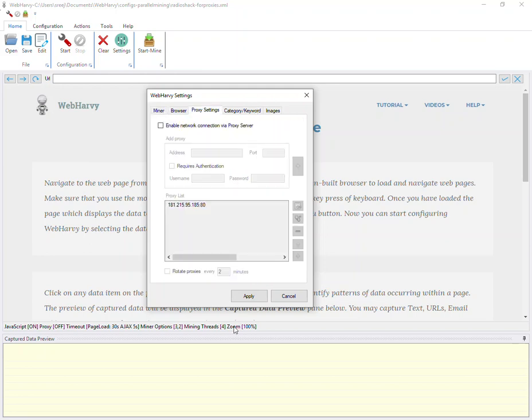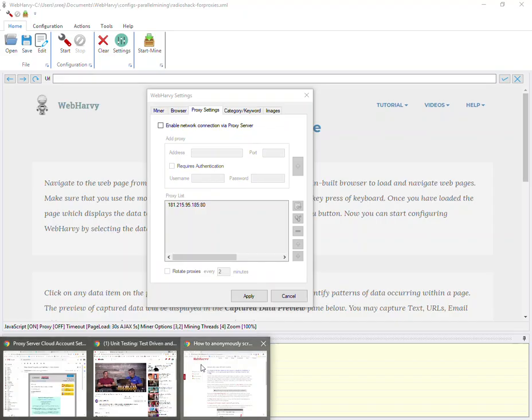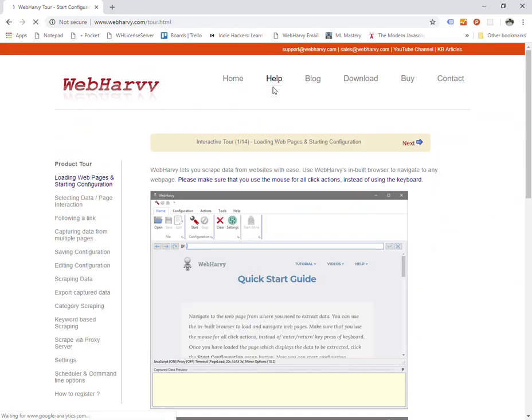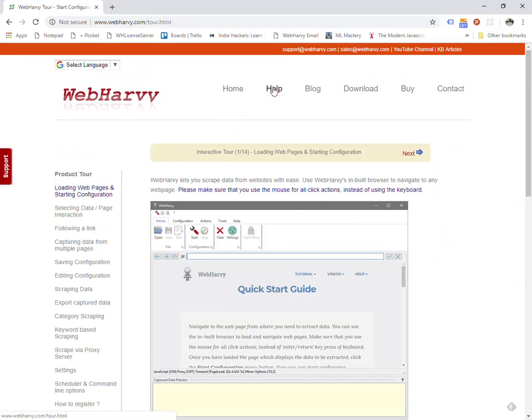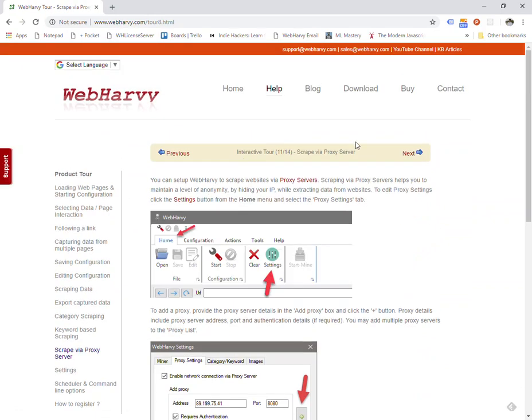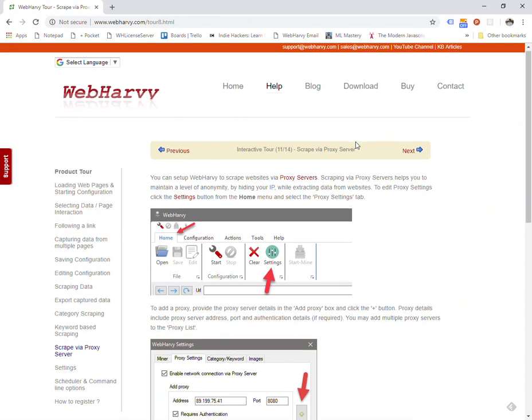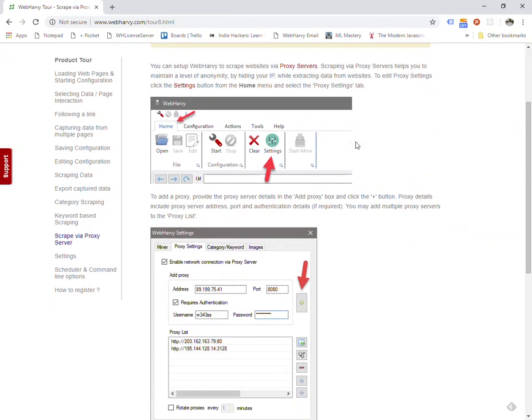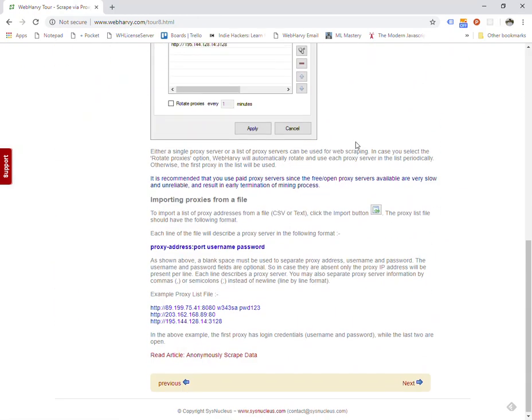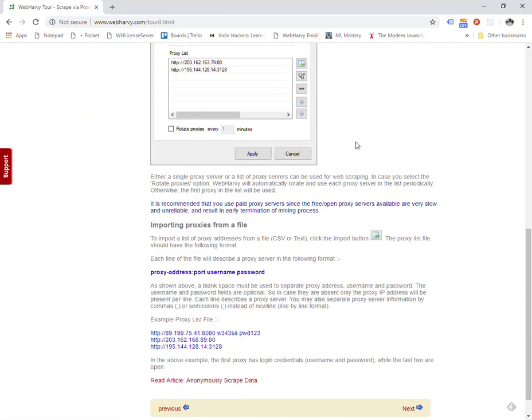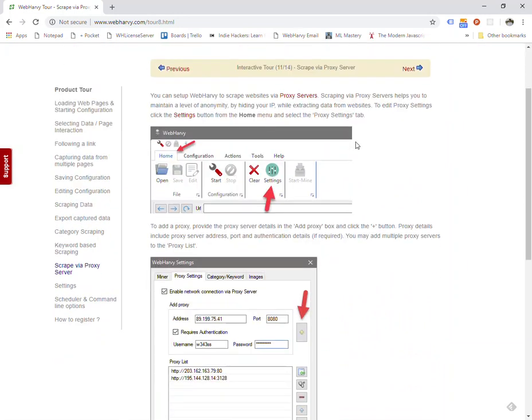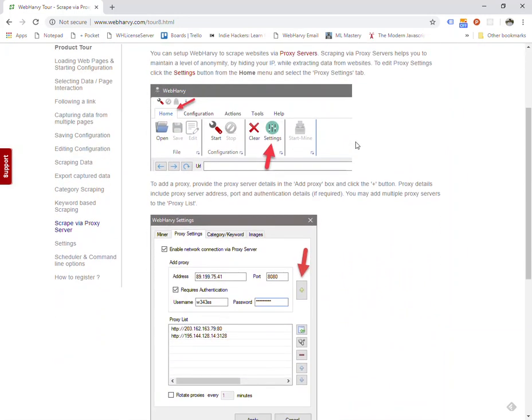Now again, if you go to the help section of the WebHarvy website, we have this article called scrape via proxy servers, which explains how WebHarvy can be configured to scrape data via proxy servers. Now a proxy server from a user's perspective is just an IP address and a port number which you can input in your web scraping software or you can also input it generally in Windows as a setting.